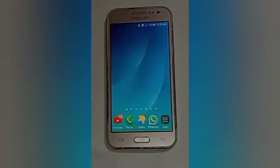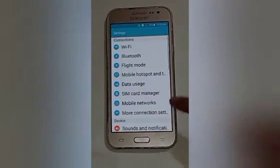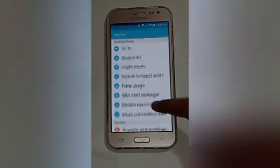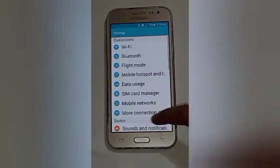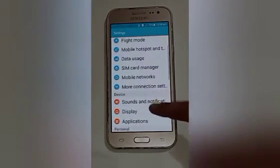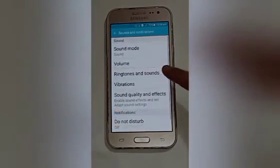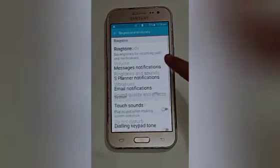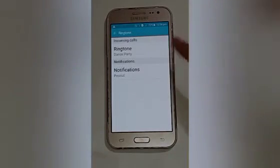Let us start our video. Firstly, click on the Settings icon. After that you will see many options — swipe up and click on Sounds. After that, click on the Ringtone and Sounds option.